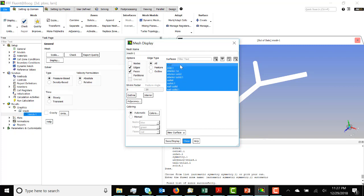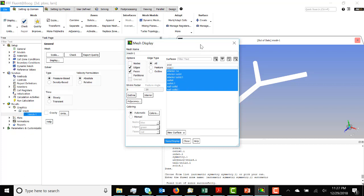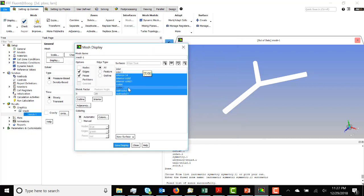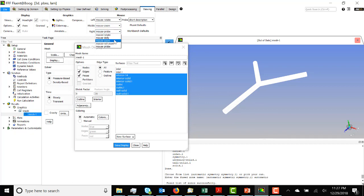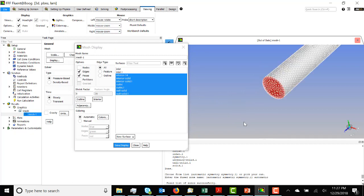So now we have two inlets — inlet and inlet.1. Inlet is the original inlet, inlet.1 is the reflected inlet. We also have outlet, which is the original outlet, and outlet.1 which is the reflected outlet. We can take a look at those — there are the two outlets. We are now ready to define boundary conditions, material properties, etc., and run.